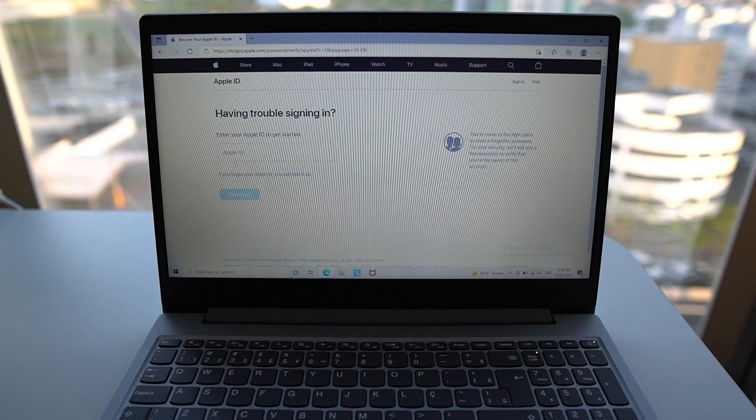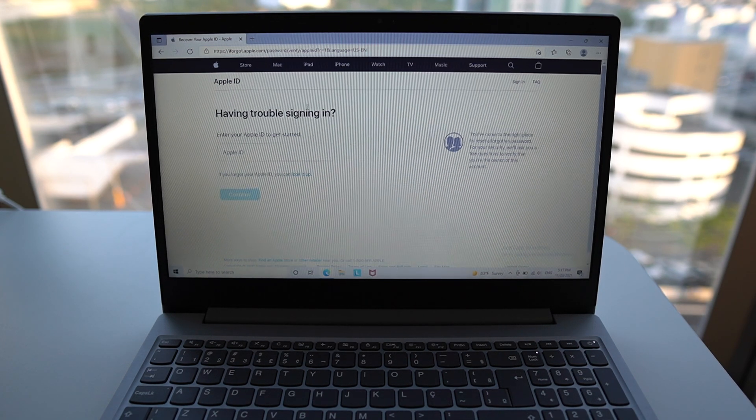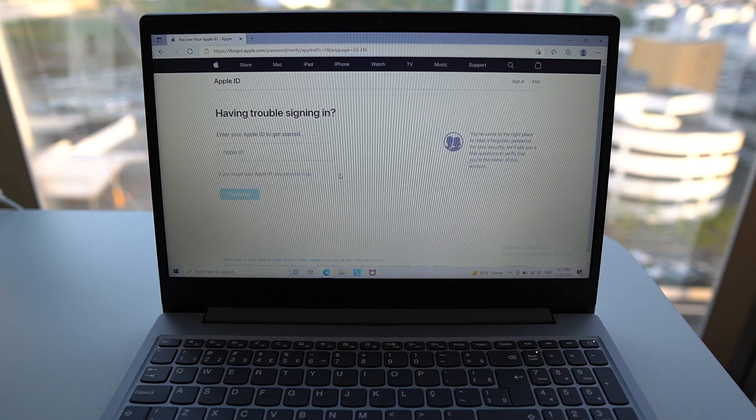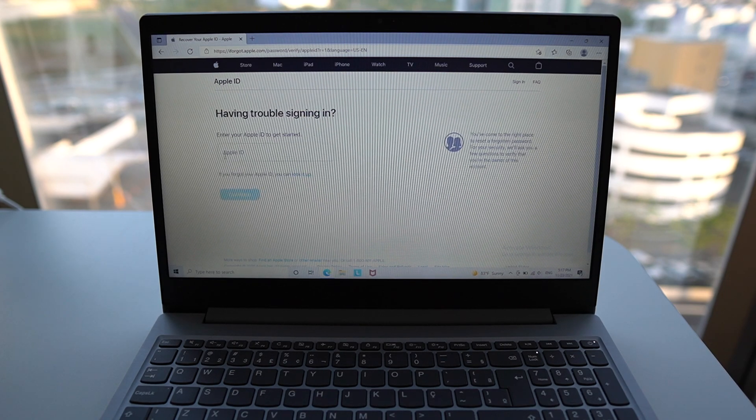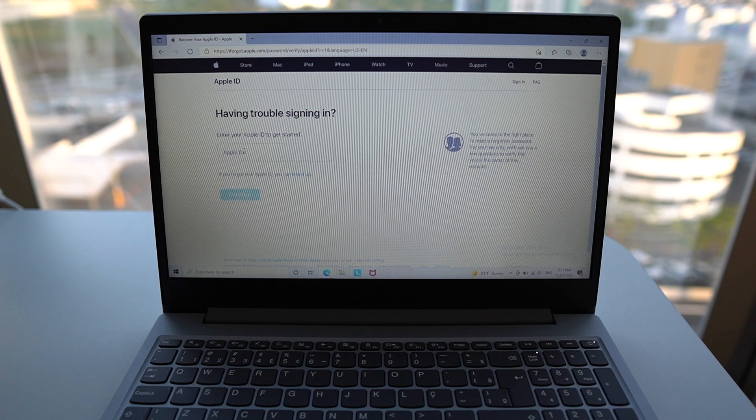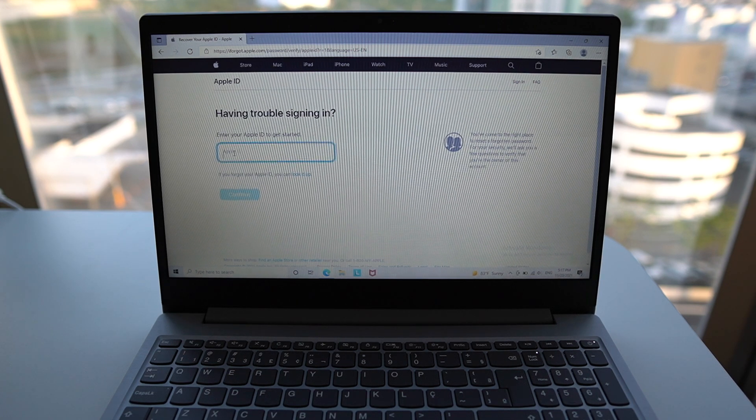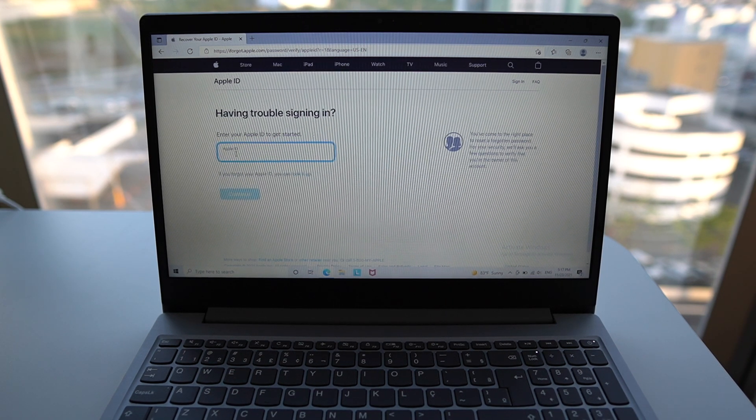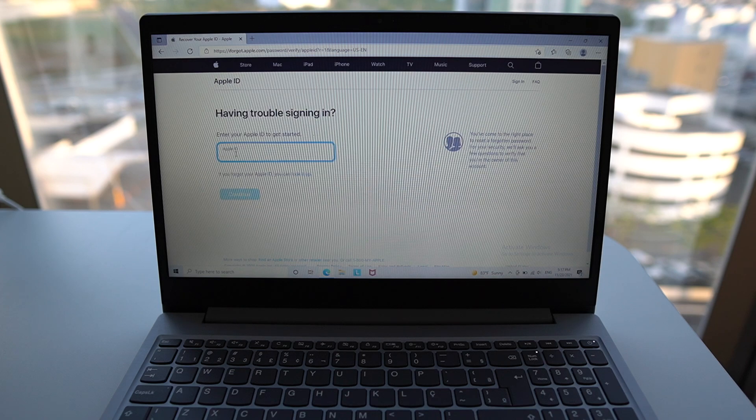So iforgot.apple.com. What you'll see right here is having trouble signing in. Obviously, we do because we don't know our Apple ID password. So then what it's asking us is to type in our Apple ID. And by Apple ID, it's actually our email.